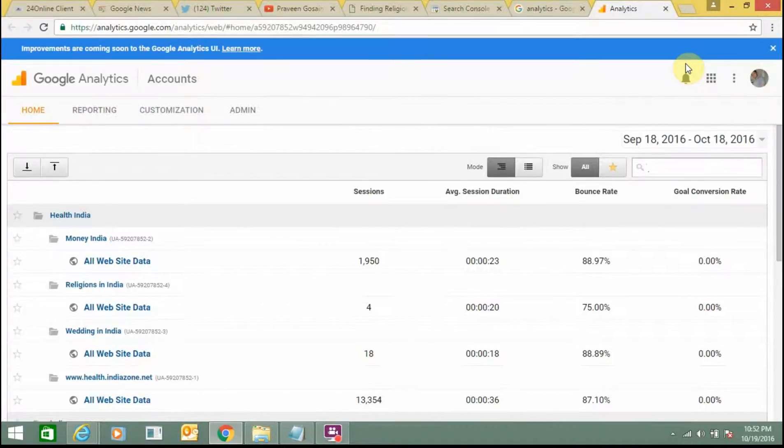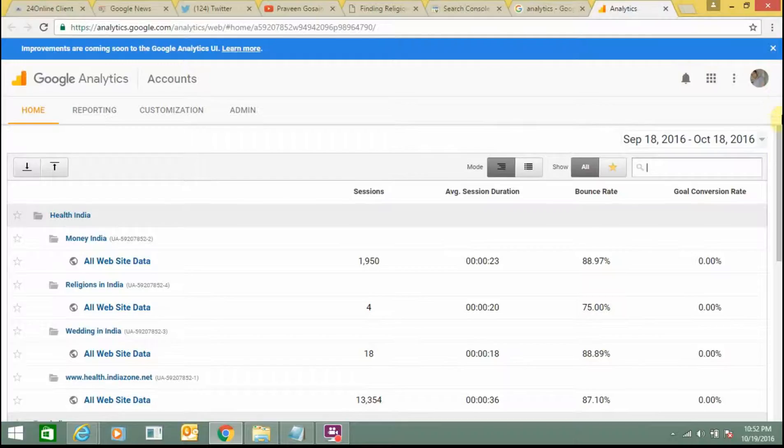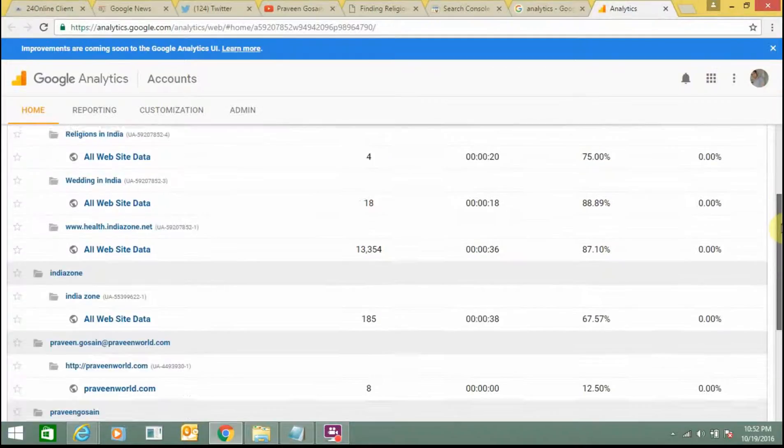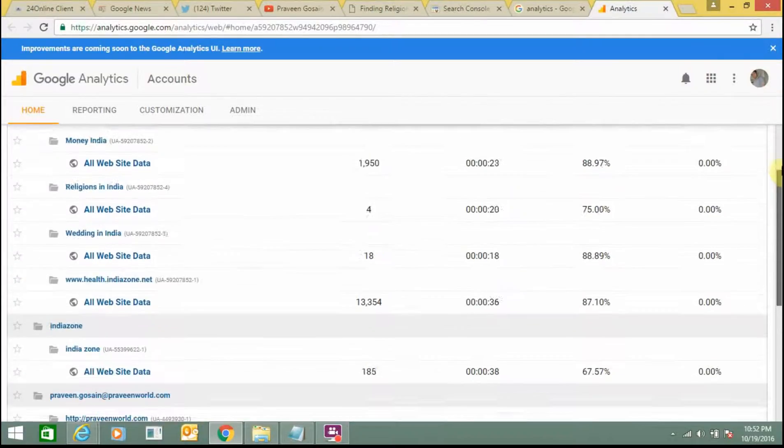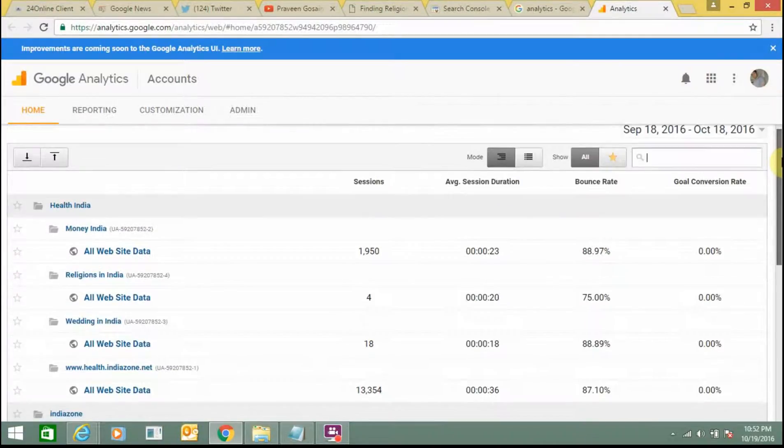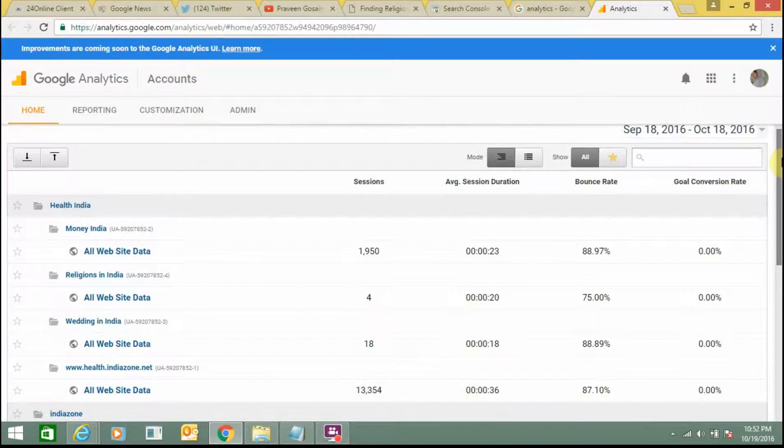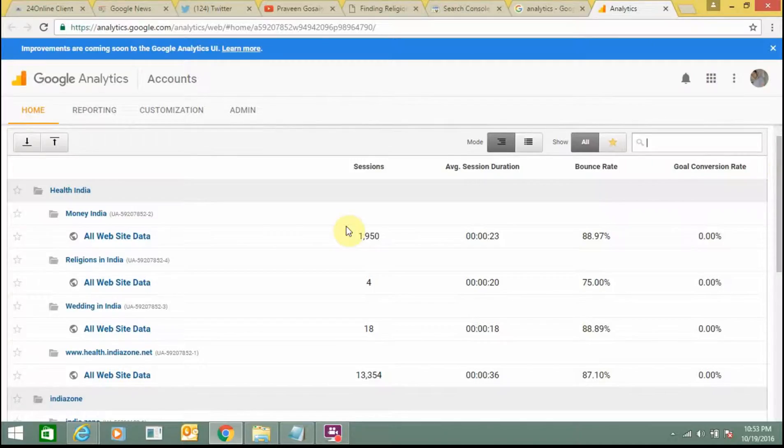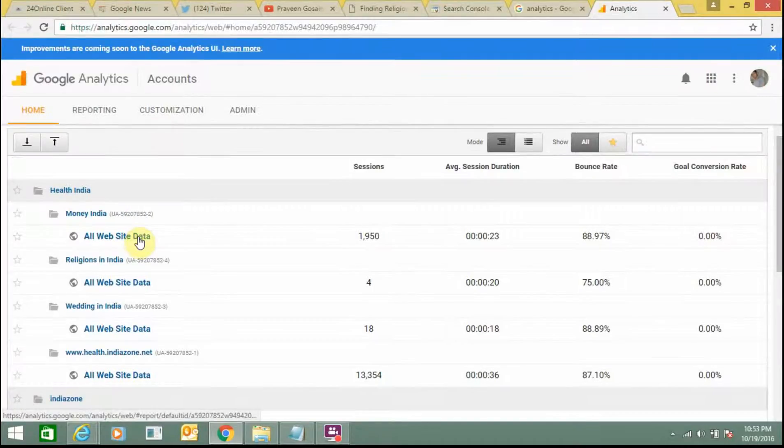So here I have already added so many websites to my Google Analytics account. So I am going to show you how you can do it. I am selecting this website.